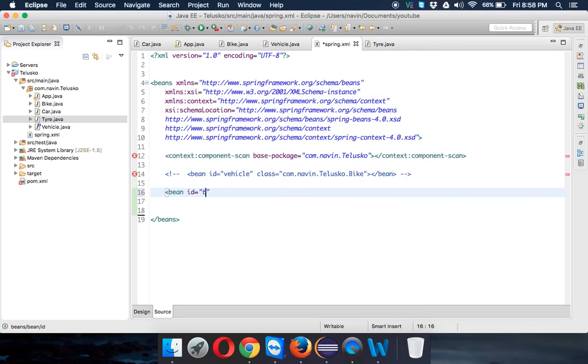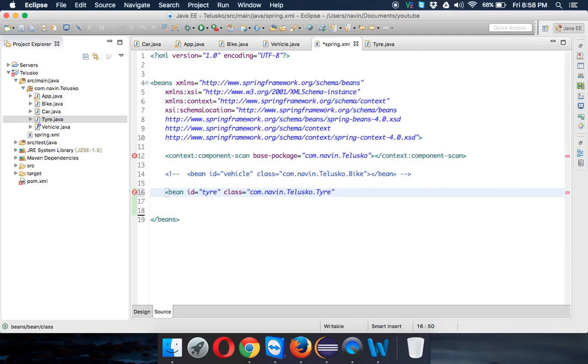I'll use XML for Tire. We have to define a bean tag with ID tire, then class equals com.navin.talisco.Tire. I know we shouldn't use a package name with capital letters, but that's okay for the example.